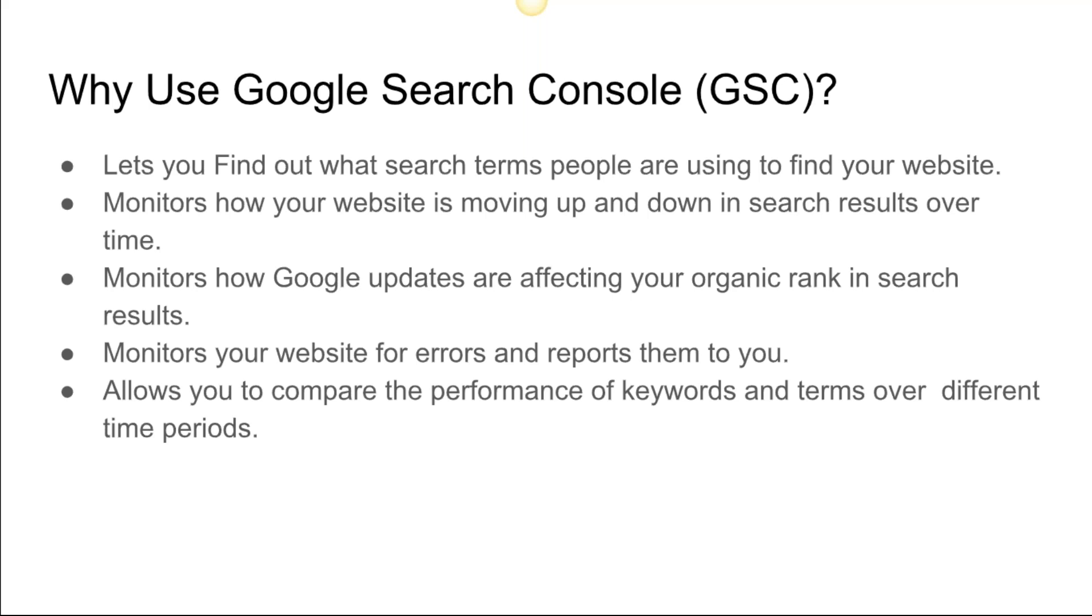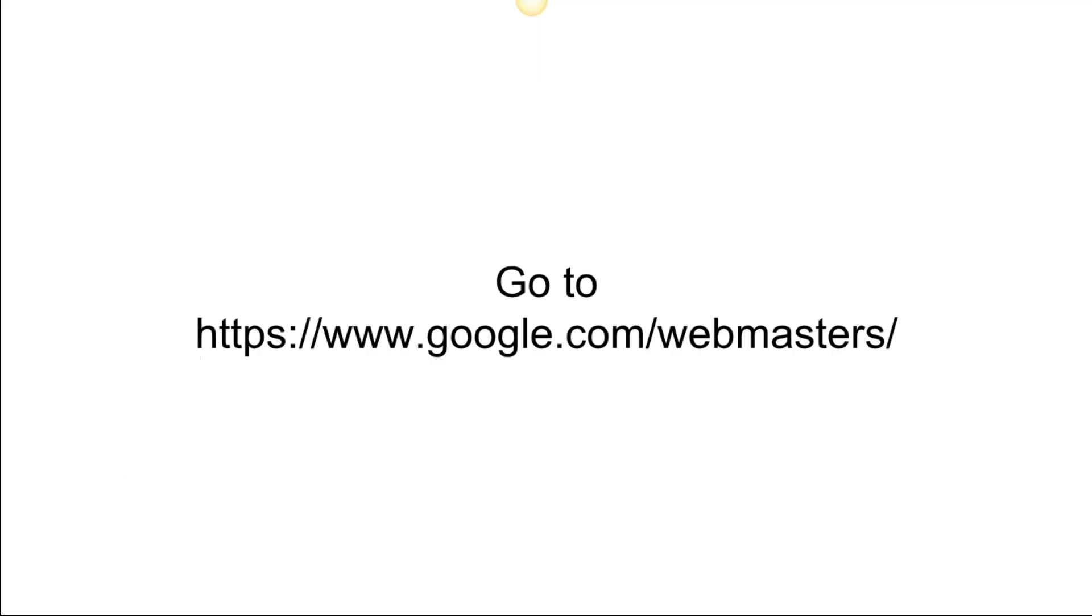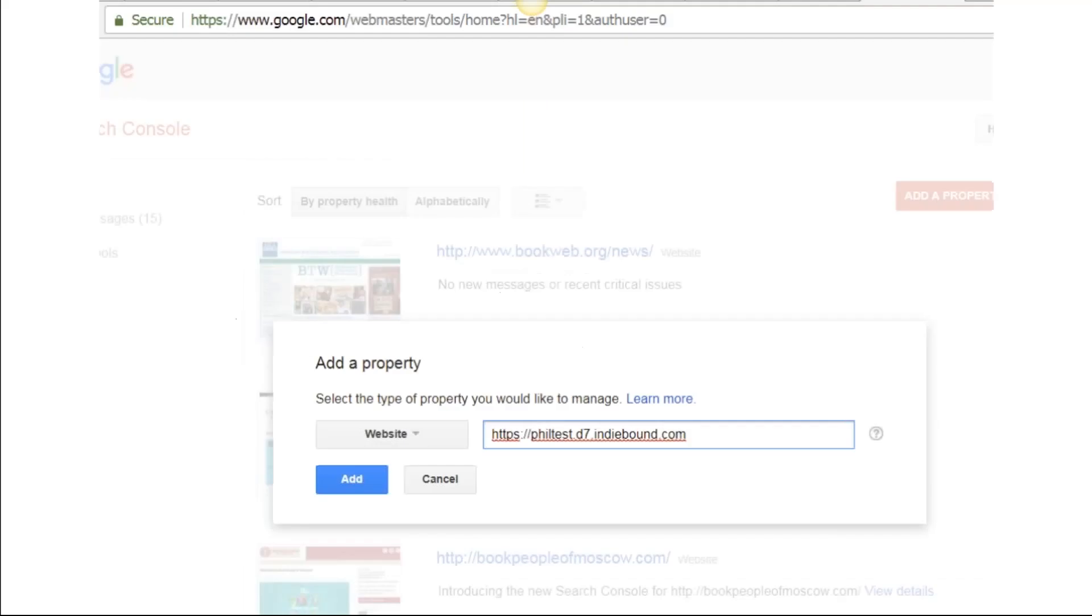You might need to add more keywords or be surprised by keywords that people are using to find your site. It's pretty interesting stuff once you get in there. Again, it's free. You would go to google.com/webmasters for the setup to begin.